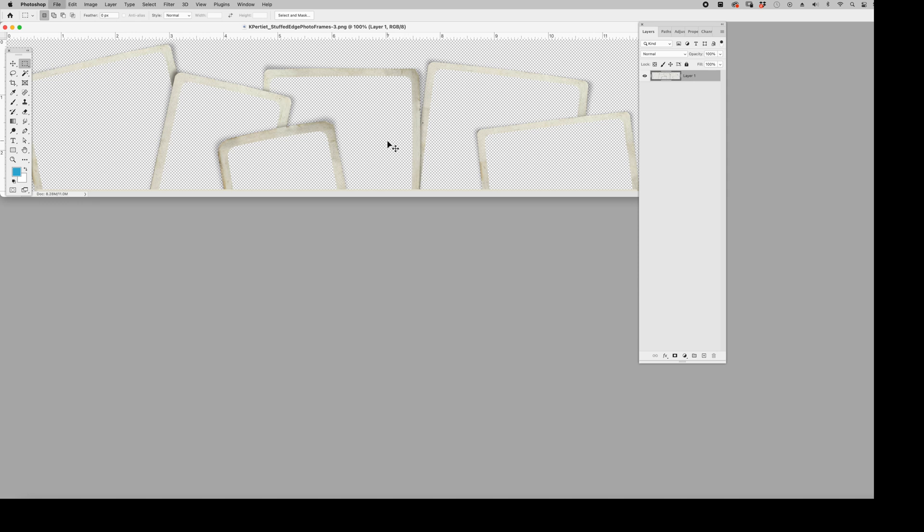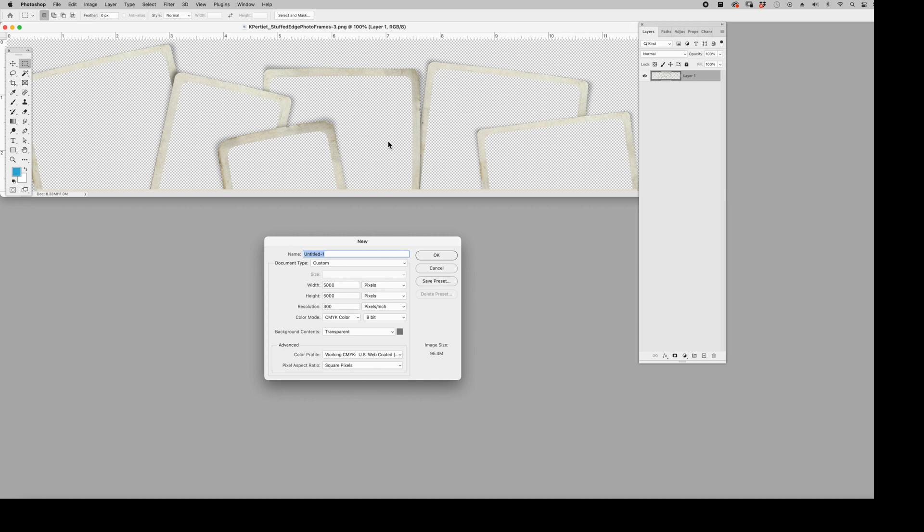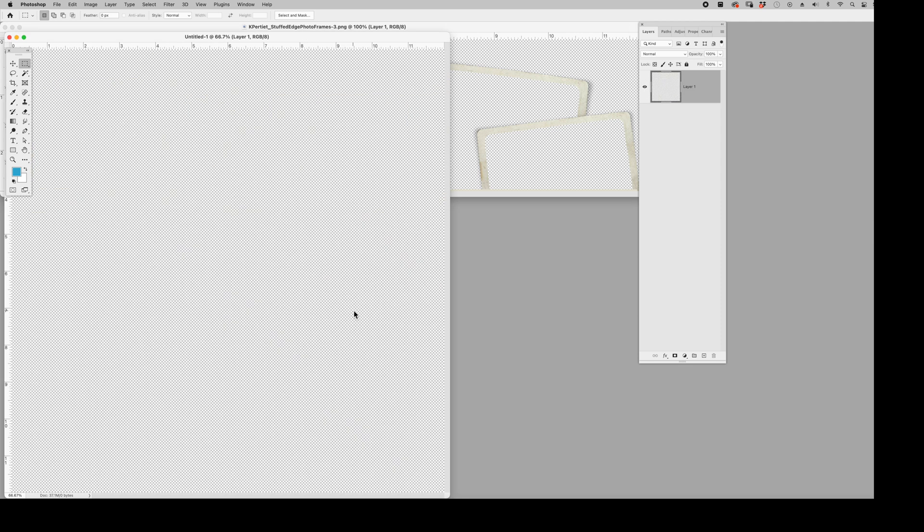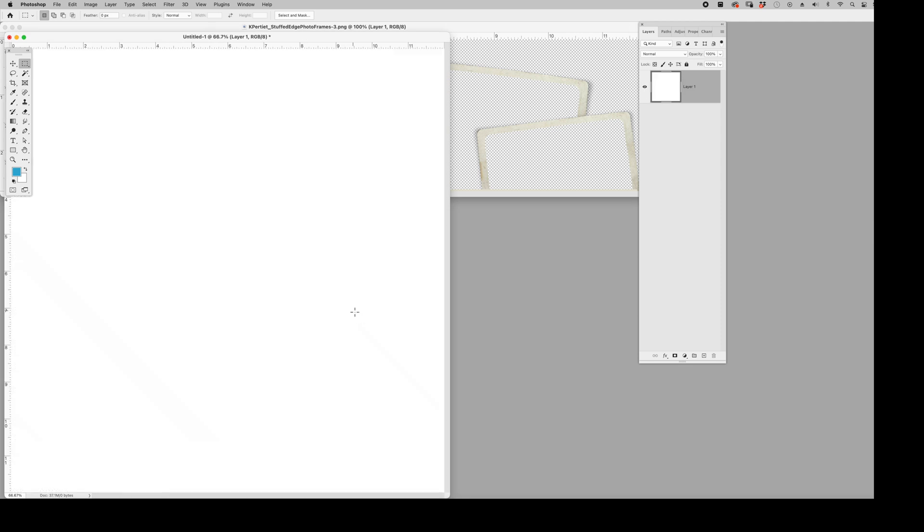First, I'm going to start with creating a 3600 by 3600, which is 12 by 12 scrapbook page. We'll start with a blank page here. I'm going to fill it with white. I did that by hitting command delete and that filled it with my background color.